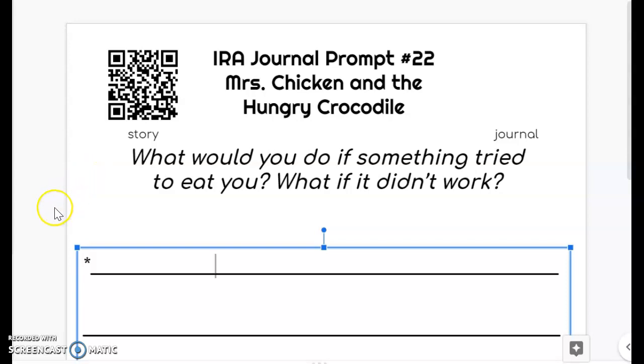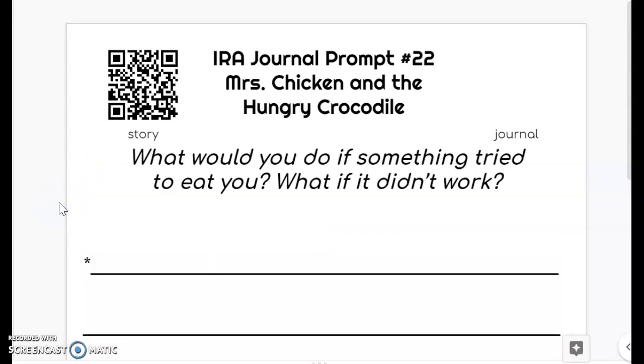This is your IRA journal prompt for week number 22, and your book is called Mrs. Chicken and the Hungry Crocodile.